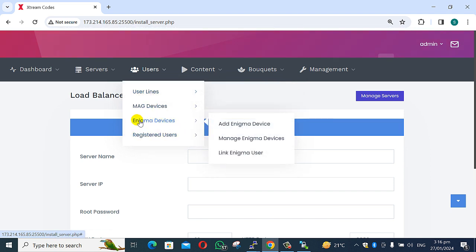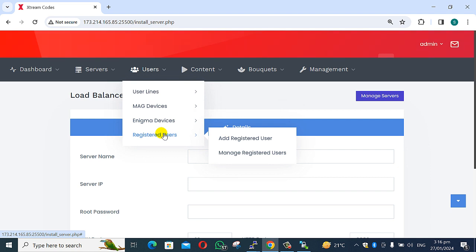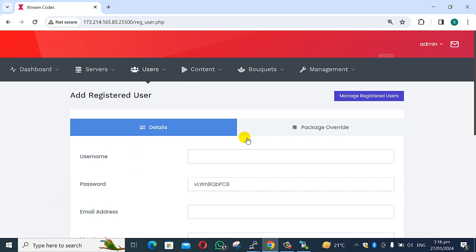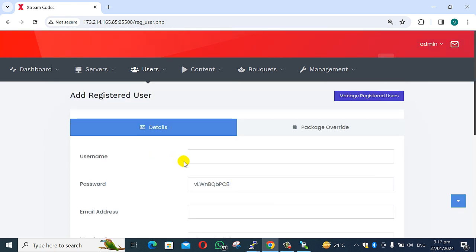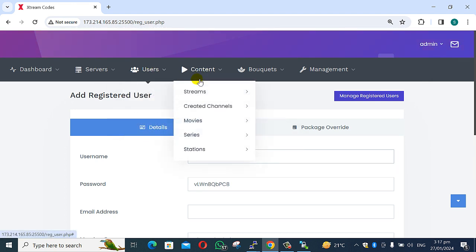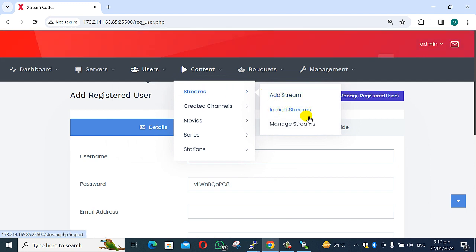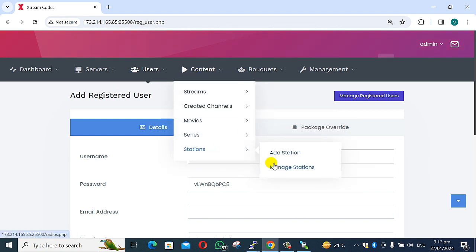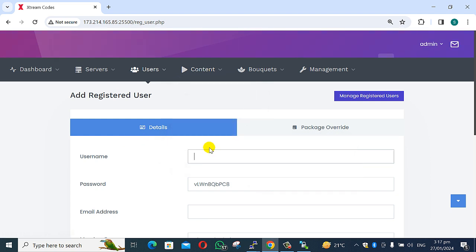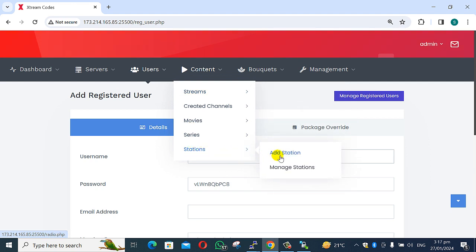You can see all our devices — links, MAG devices — everything registered. Functions available include registered users with username, password, credit, and verify. Reseller banner functions, manage options, content, add stream, import stream, manage stream, movies, add movies, import movies, manage movies, series, add series, manage series, manage episodes, and add stations.